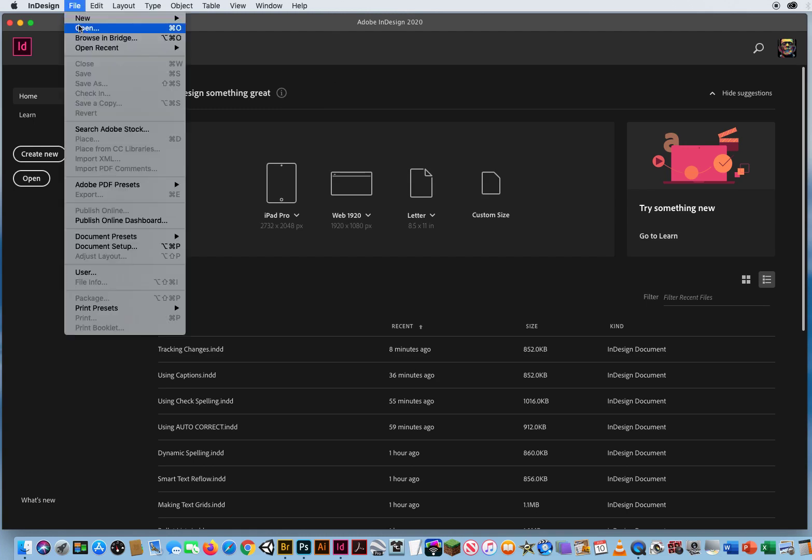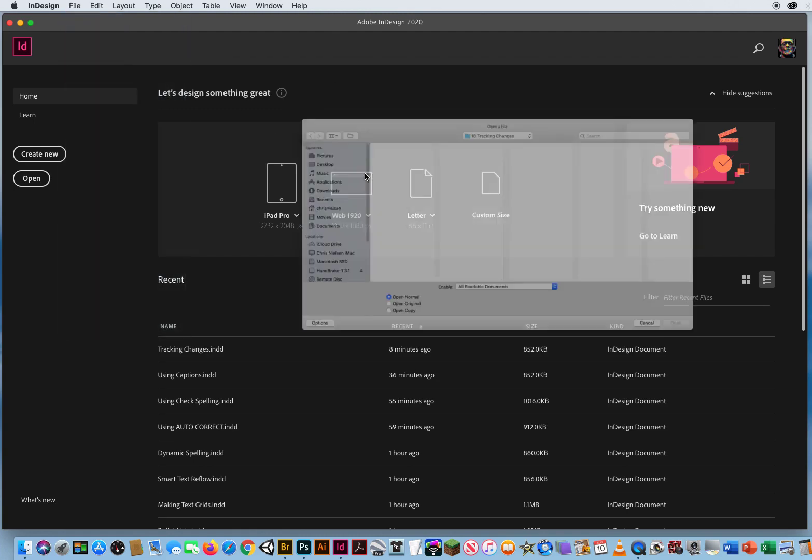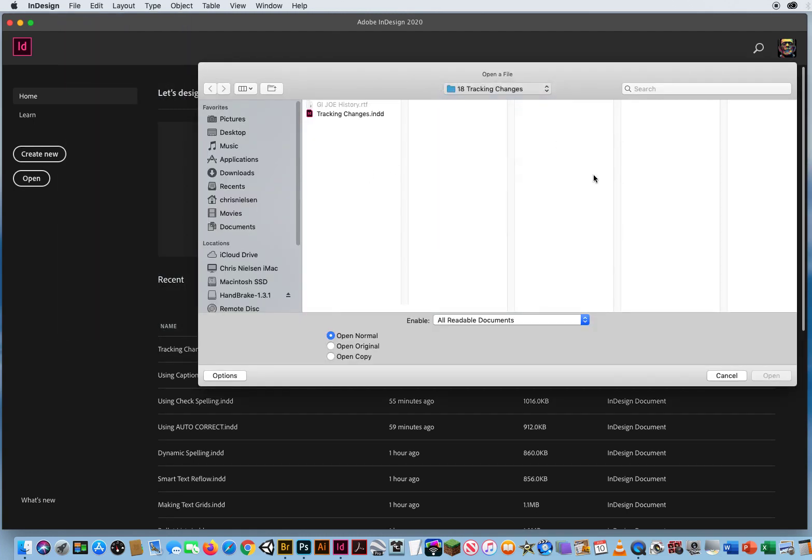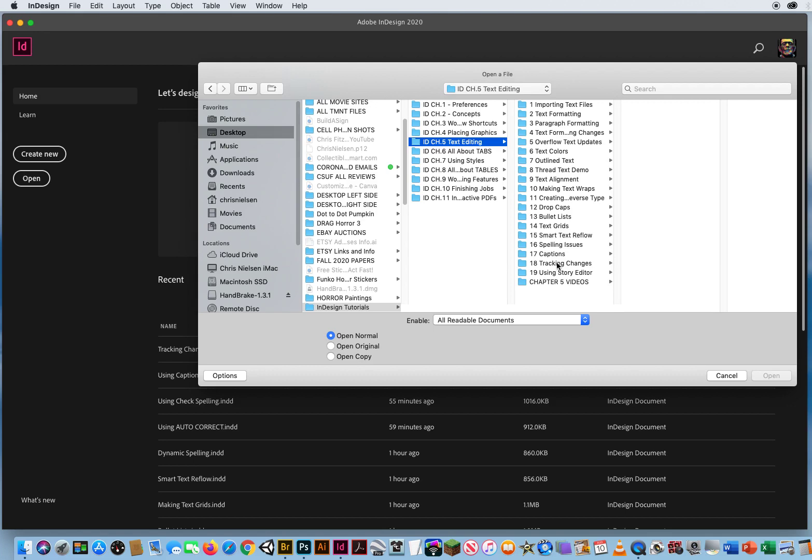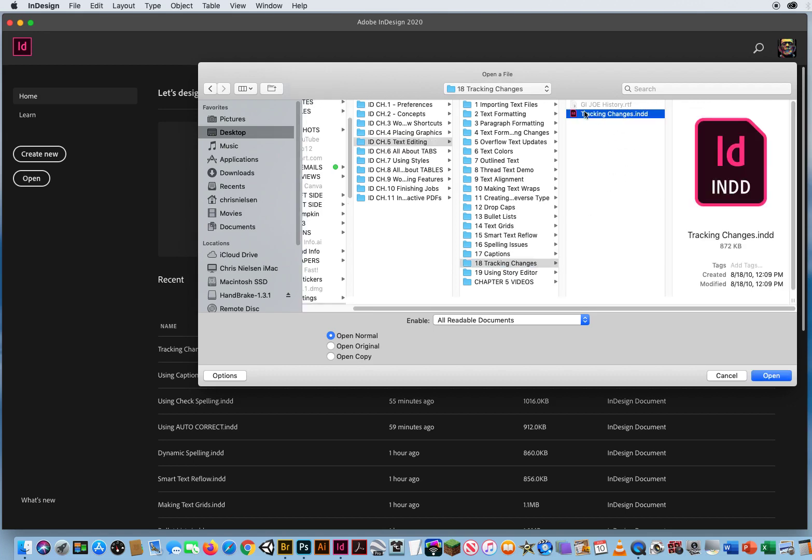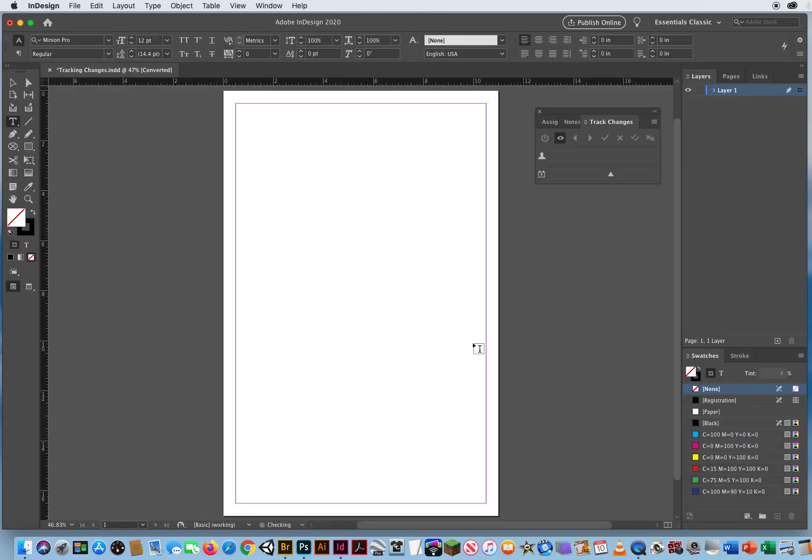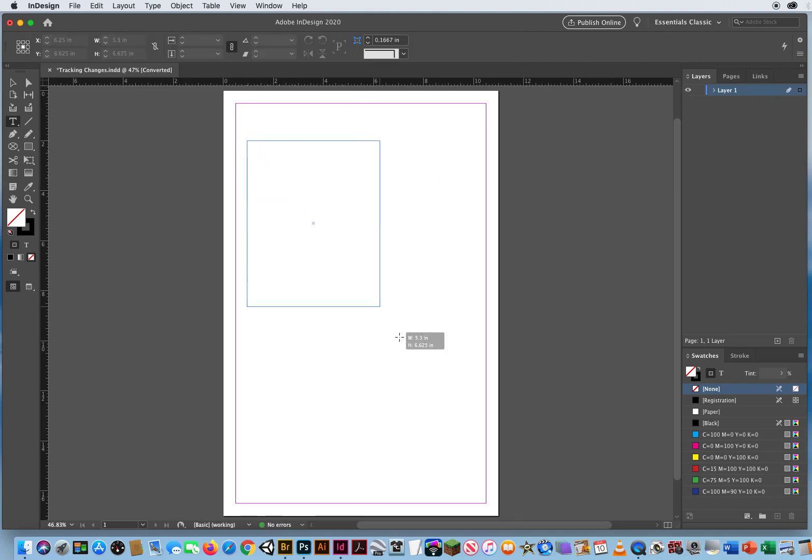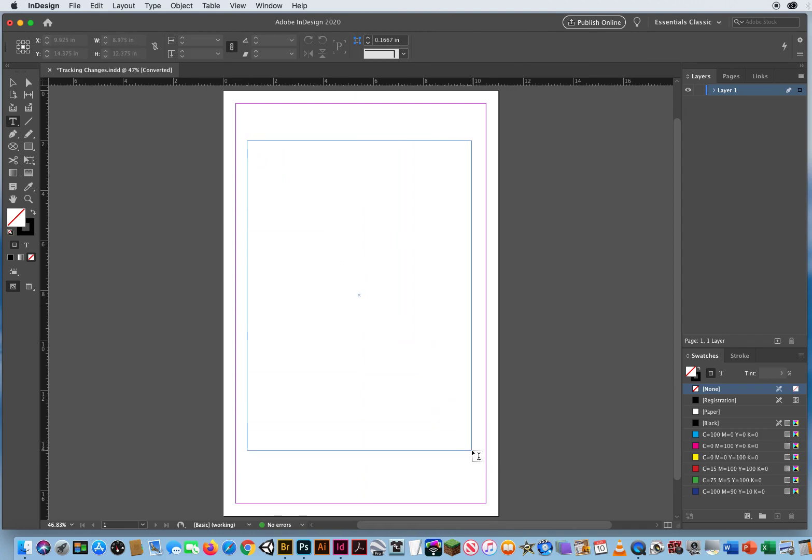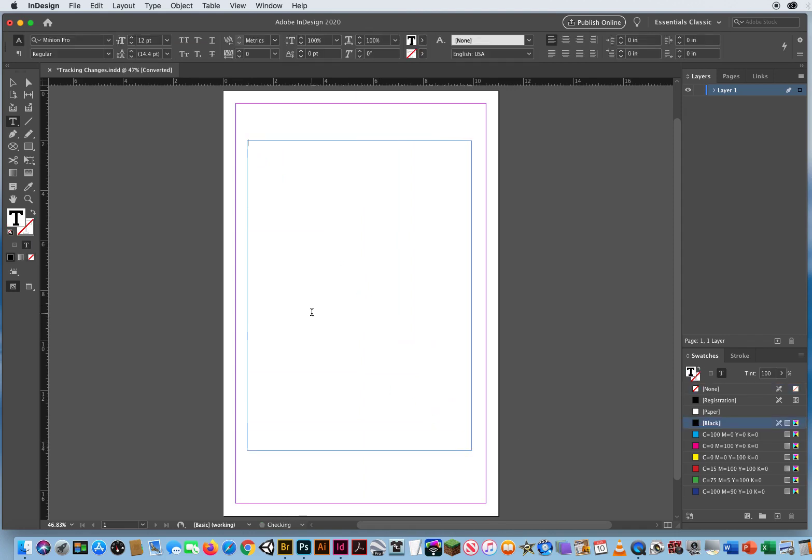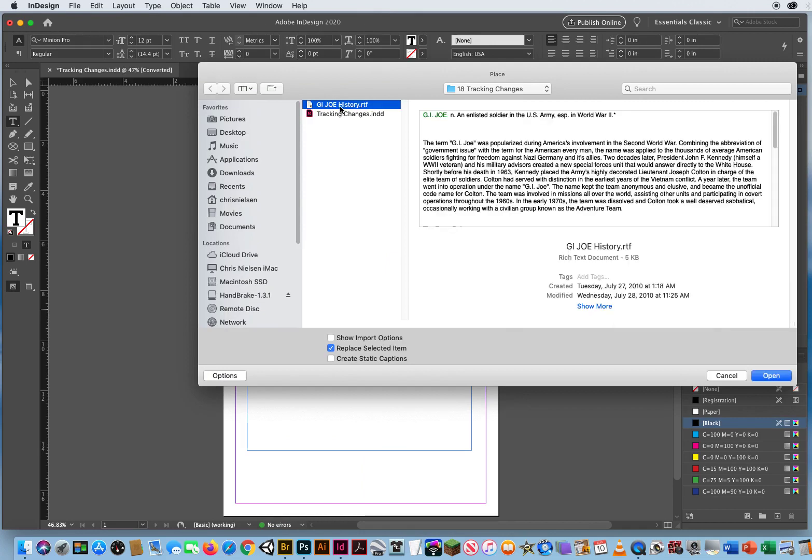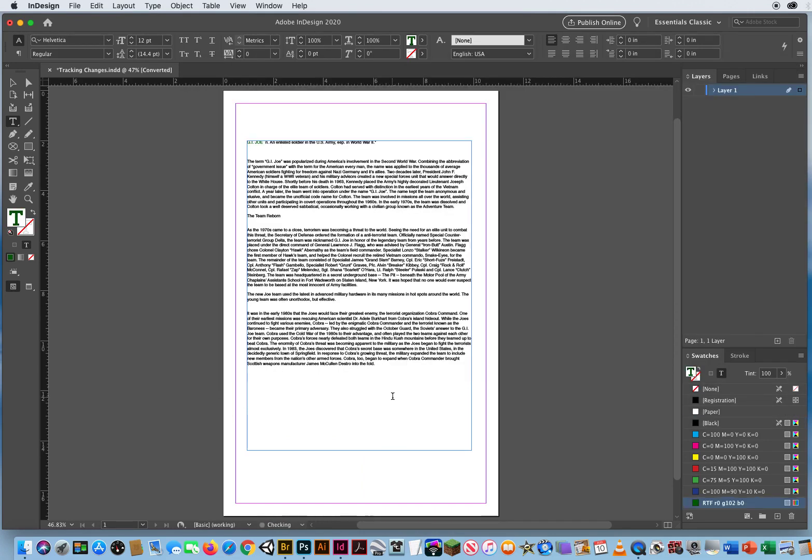So I'm going to go to Open, and in Chapter 5, Folder 18, I'm going to open up Tracking Changes, and we don't have anything to track yet. So what I'm going to do is click and drag a text frame. I'll hit Command-D for a document, and we'll bring in this history from Folder 18 as well. Just a bunch of text to start to edit.